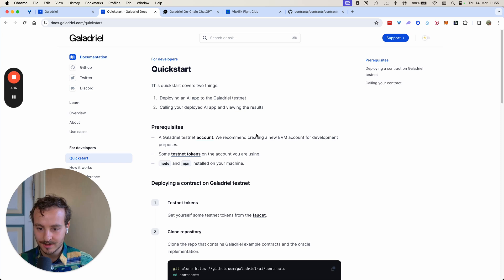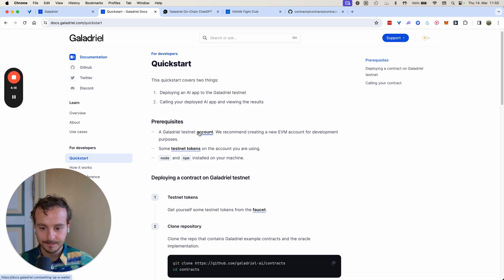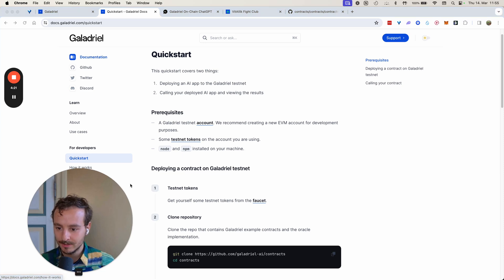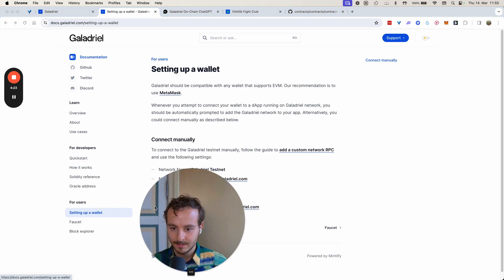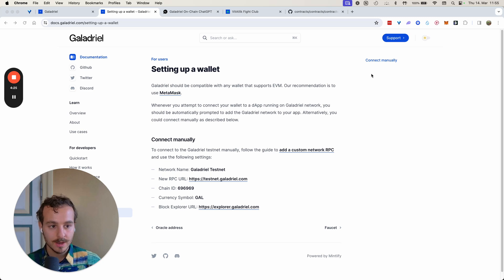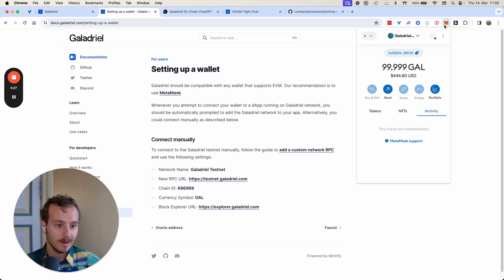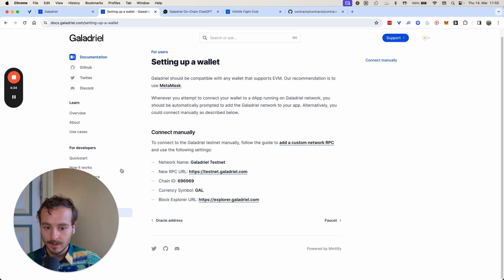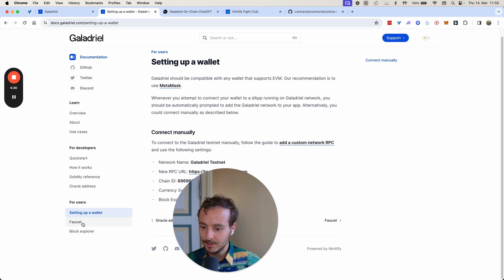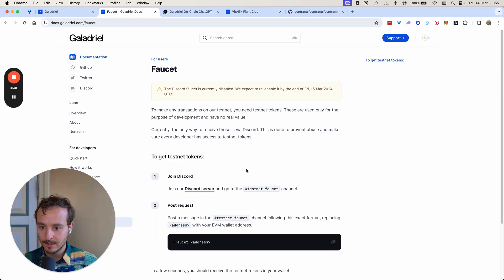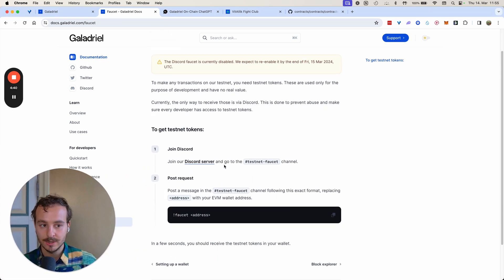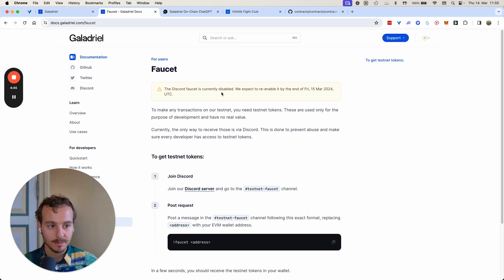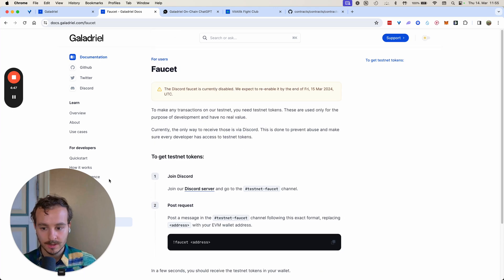First of all, we recommend connecting your MetaMask with the Galadry testnet — here is all the necessary information. After that, you can come to the faucet to get tokens. You can join our Discord server for that; we have a channel about the testnet faucet. It's currently disabled but will go live in the next few days.